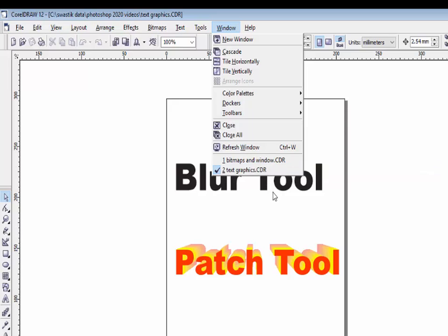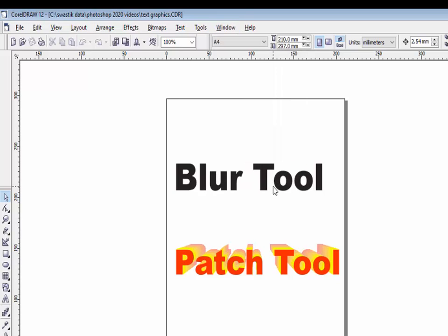These are the options provided by the window menu — apply these options yourself. Thank you.